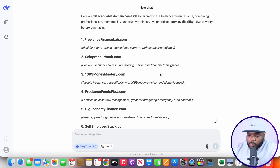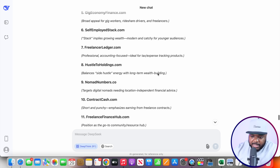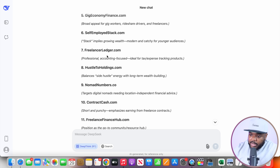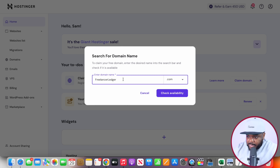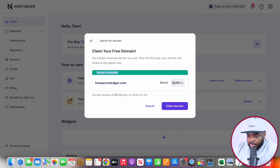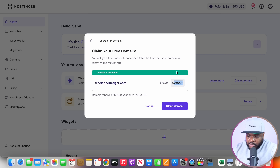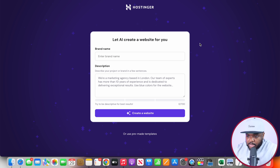Coming back to DeepSeek, there are so many amazing domain options, but the one I'm going to pick in this example is freelance ledger. I'm just going to double-check to make sure it's available on Hostinger. And perfect — right there, as we can see, the domain is available. We're going to be able to get it for completely free. All I need to do to secure it is click on Claim Domain. Once you've claimed the domain, it's going to take you over to this AI website builder.